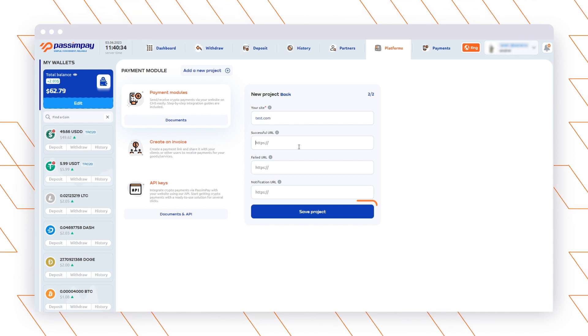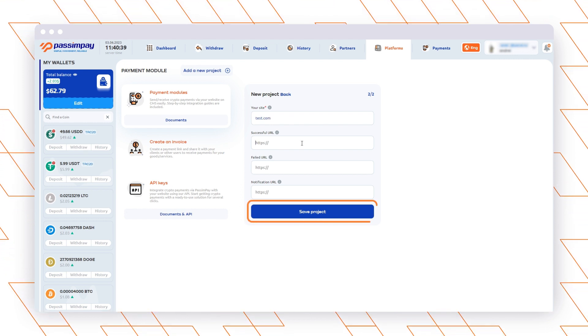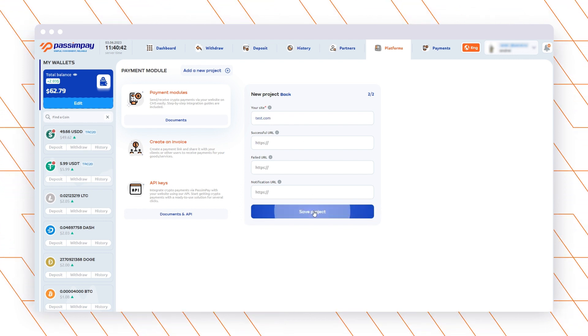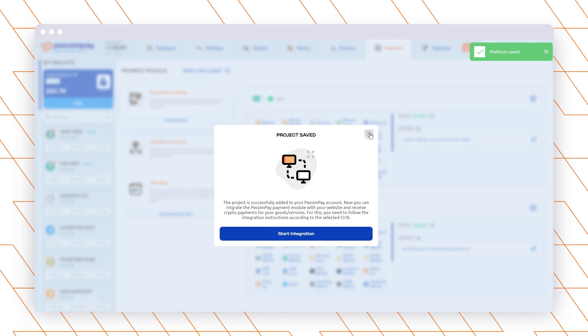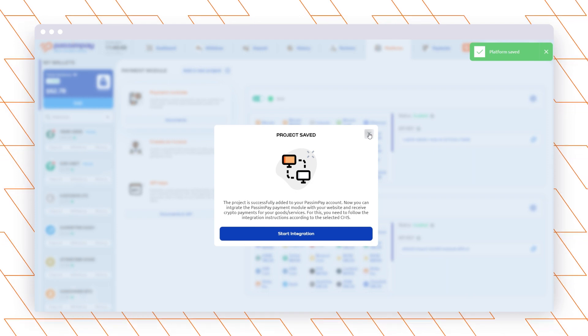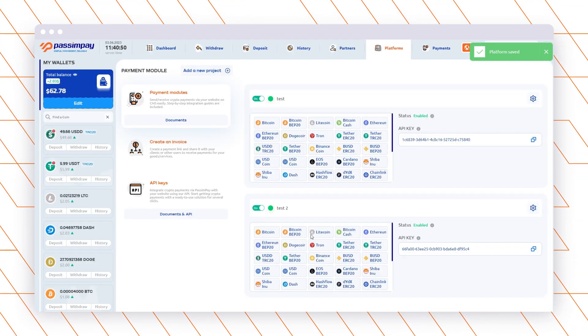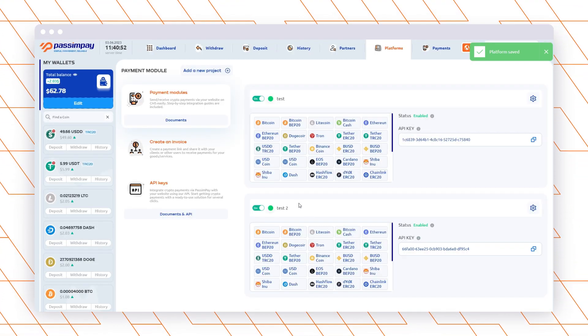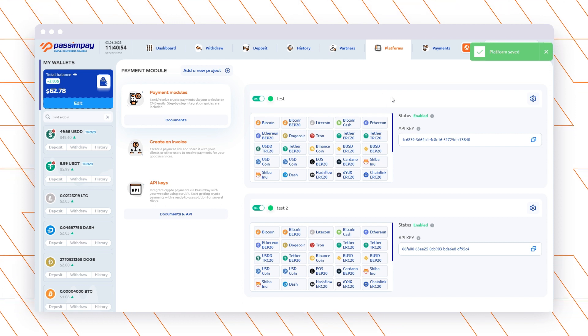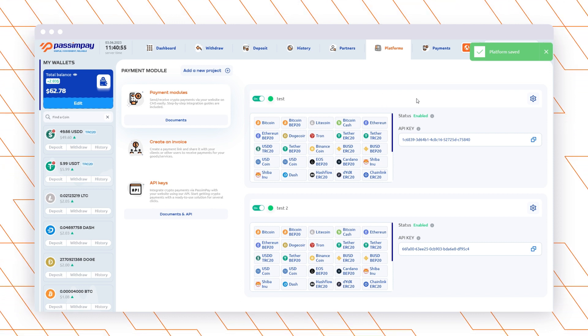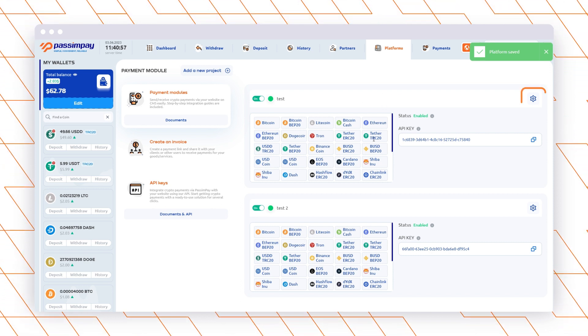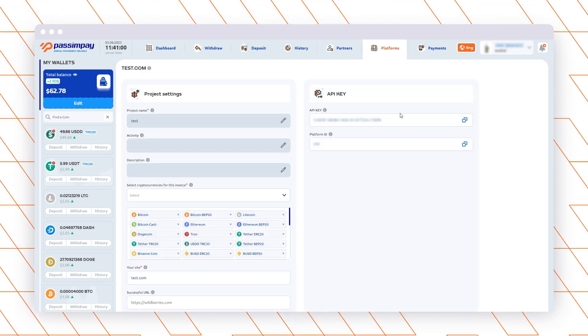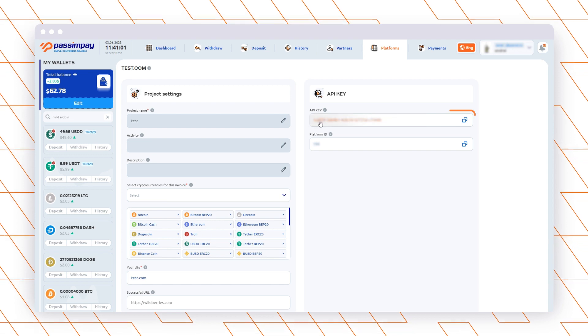The URLs differ depending on the CMS, so to get the needed URLs open the instructions for the system that you use and copy from there. After that go to the project settings and copy the API key and platform ID.